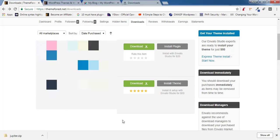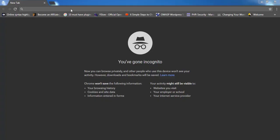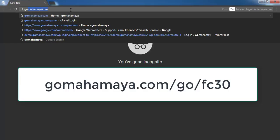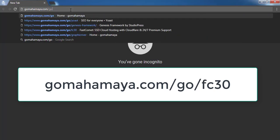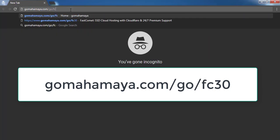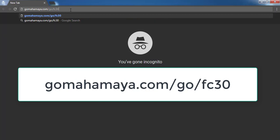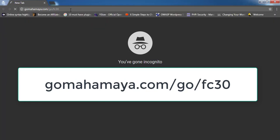Now once you're done with the download of the theme, you need one hosting and one domain — the domain for the name and hosting for storing all your files. For buying domain and hosting, type GoMahaMaya.com/go/FC30 — this will give you a 30% discount at the time of making payment.